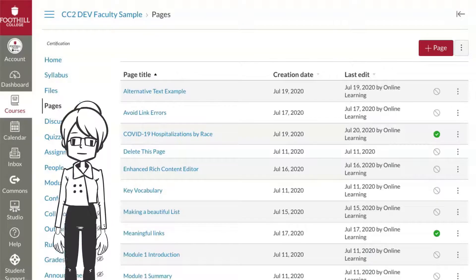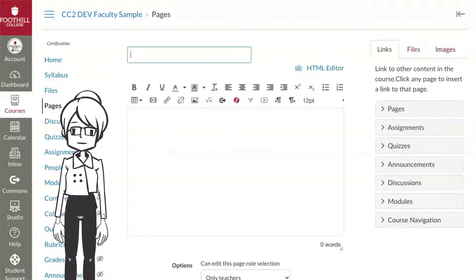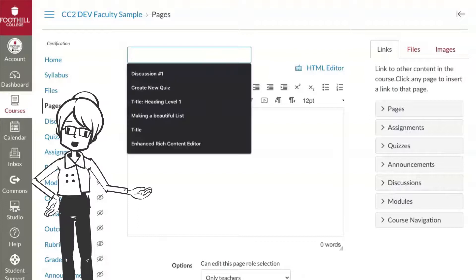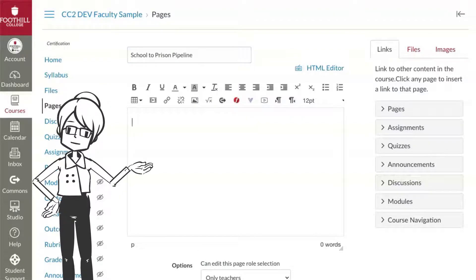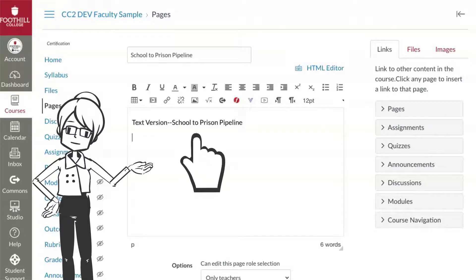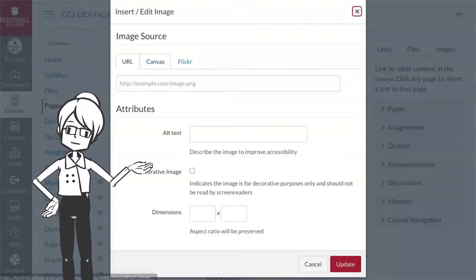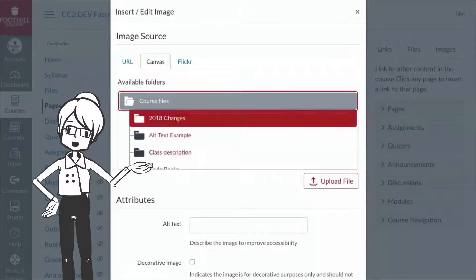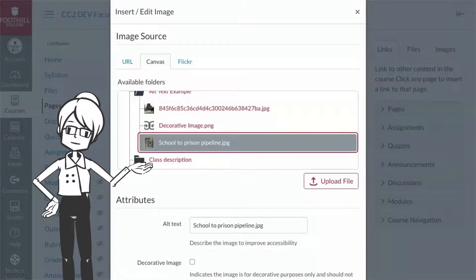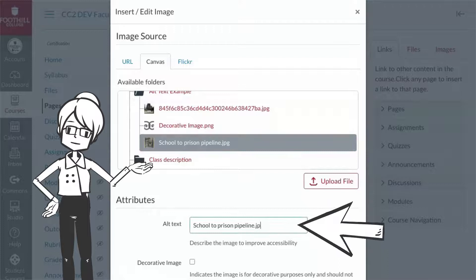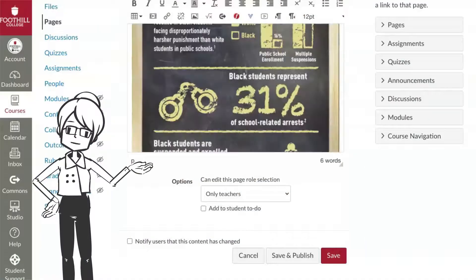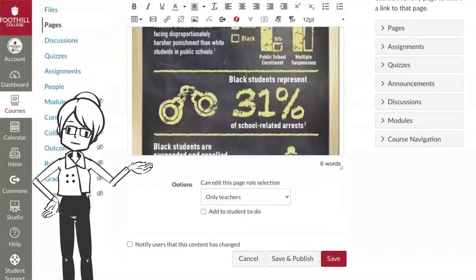First, create the page for the image. I'll title this page School to Prison Pipeline. At the top of the page, put some placeholder text. This will eventually be the link to the alternative text page. Select the embed image icon, find your image file, and include alt text that briefly identifies the graphic. Select update, then save your page.